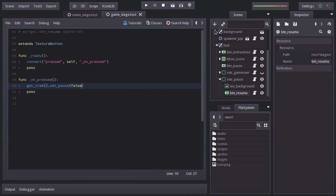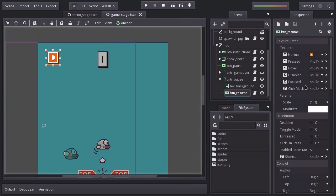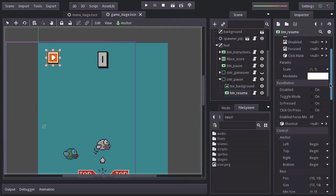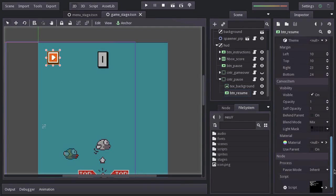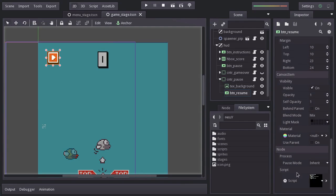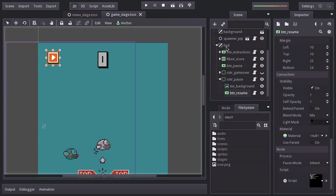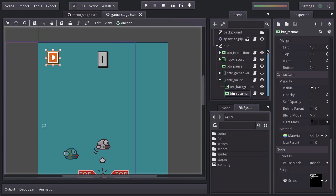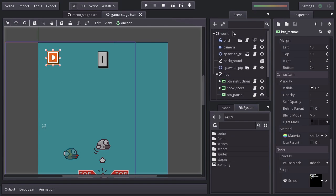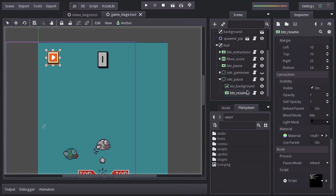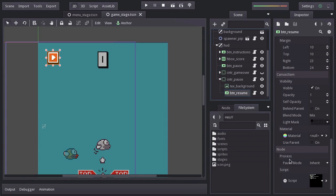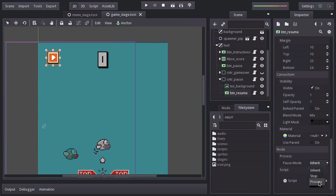which is actually pretty neat. You might have noticed that all nodes have a property named Pause Mode, which by default is set to Inherit, meaning that this node will get Paused if its parent is Paused. And that will keep going on until reaching the scene tree, which is what we are Pausing. What we can do is change the Pause Mode from Inherit to Process, so it keeps running despite the scene tree being Paused.